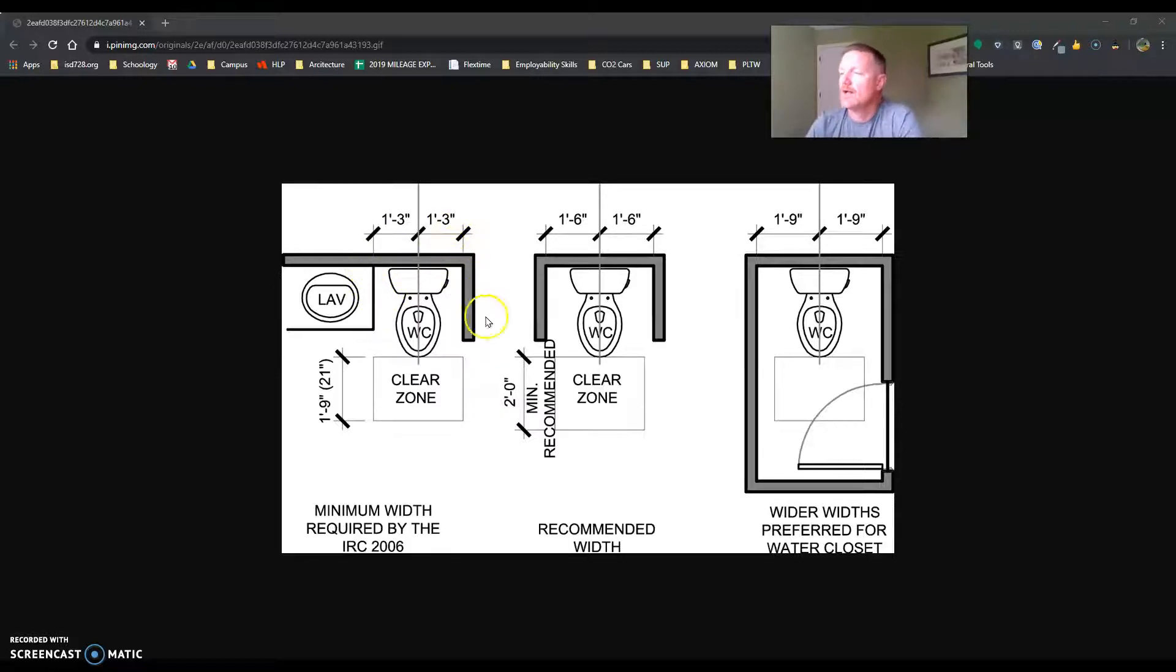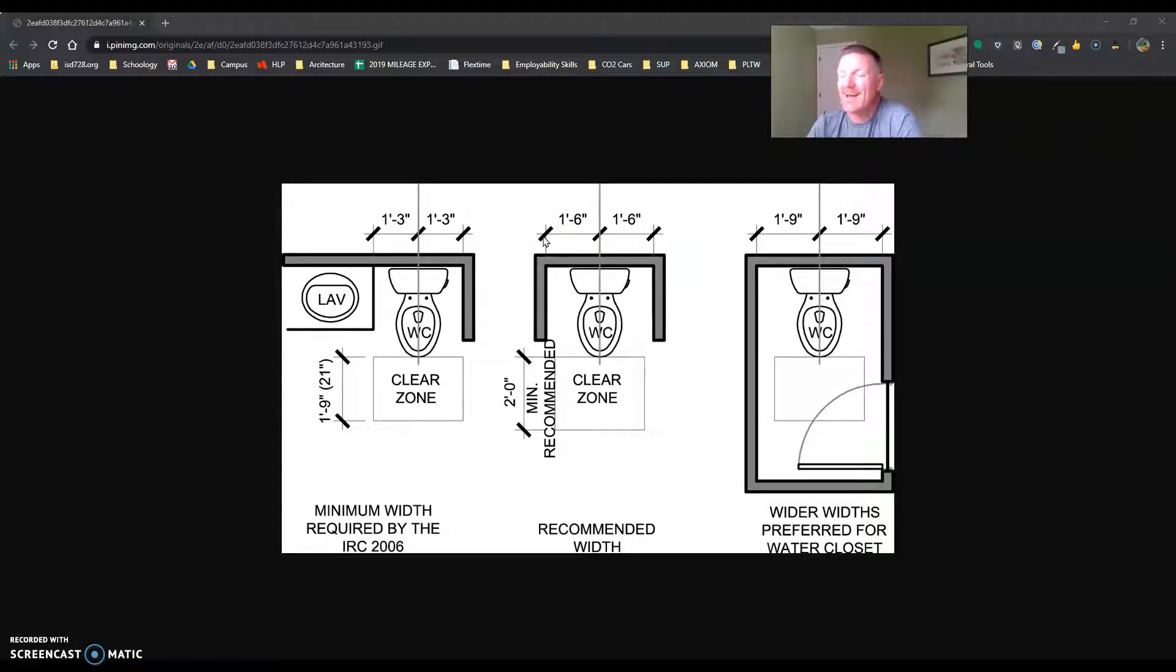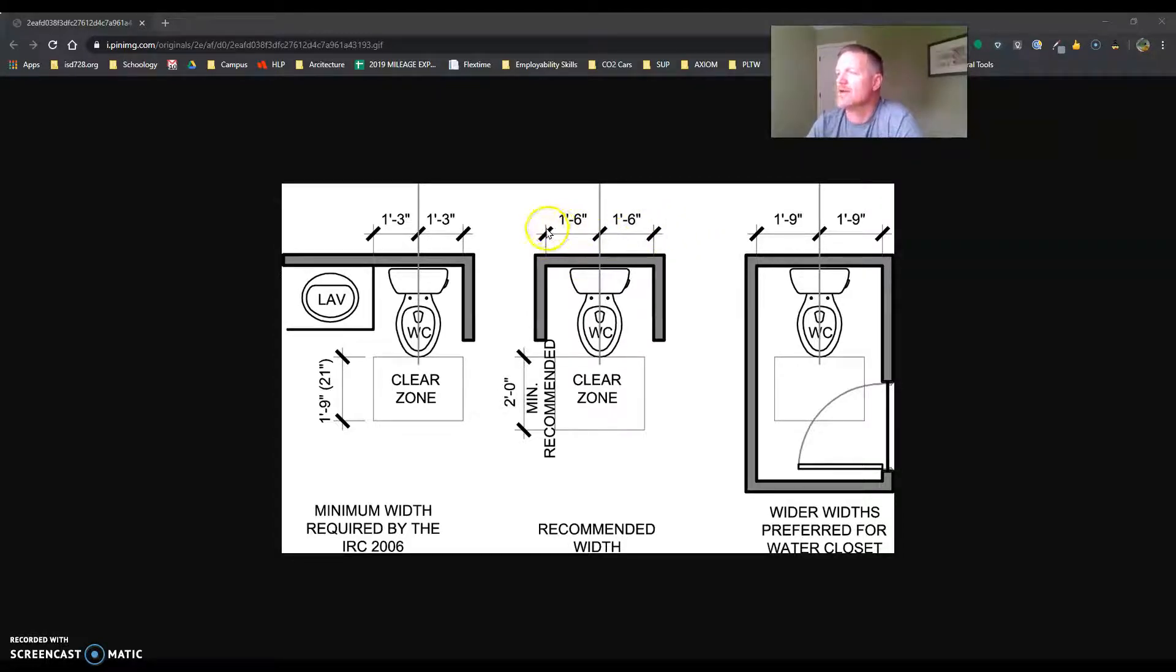It's recommended that you have 2' minimum clearance in front and you have an 18-inch opening there, an 18-inch there, which makes it a 3'.